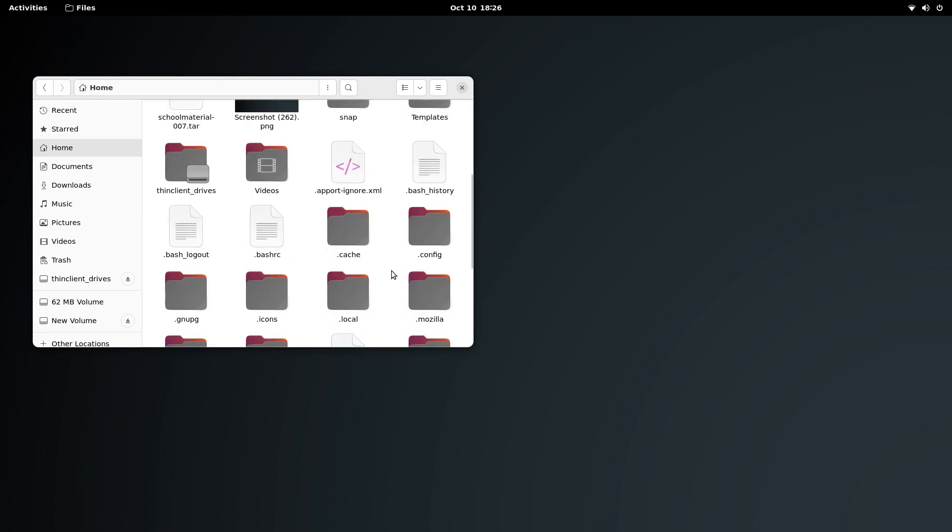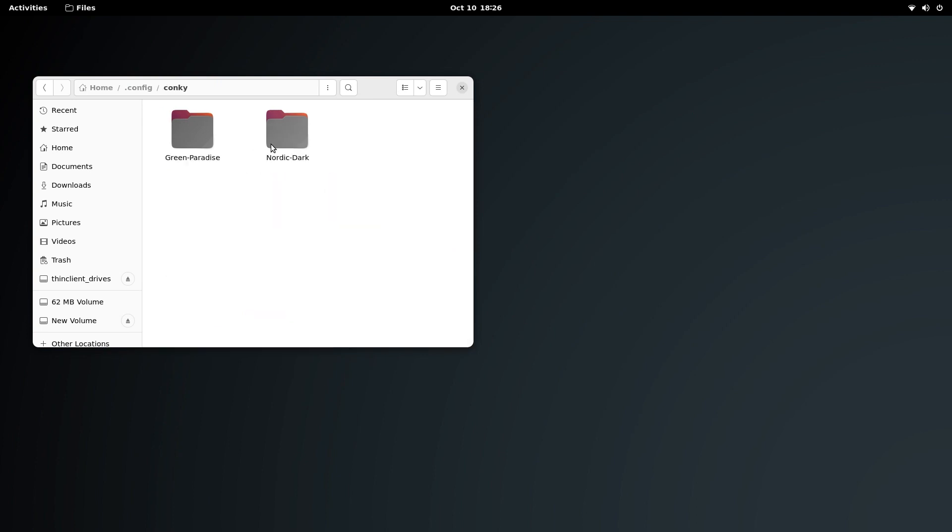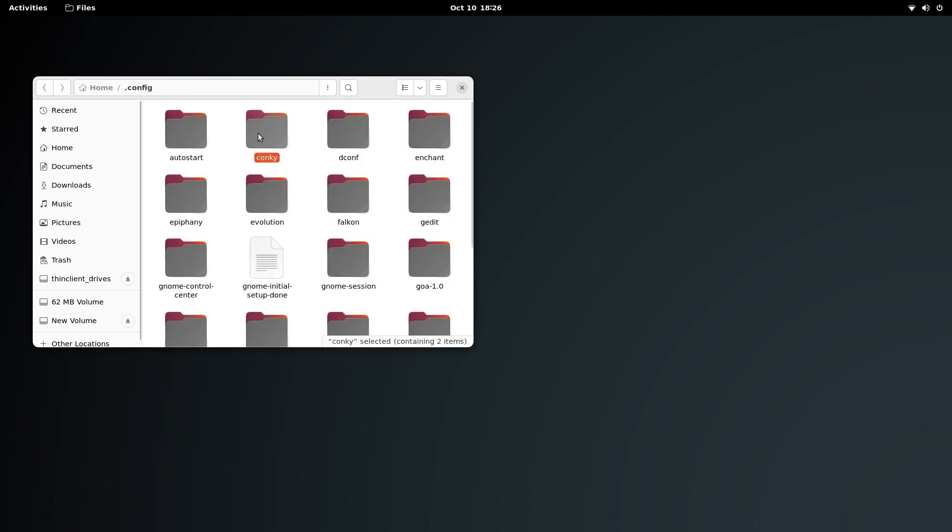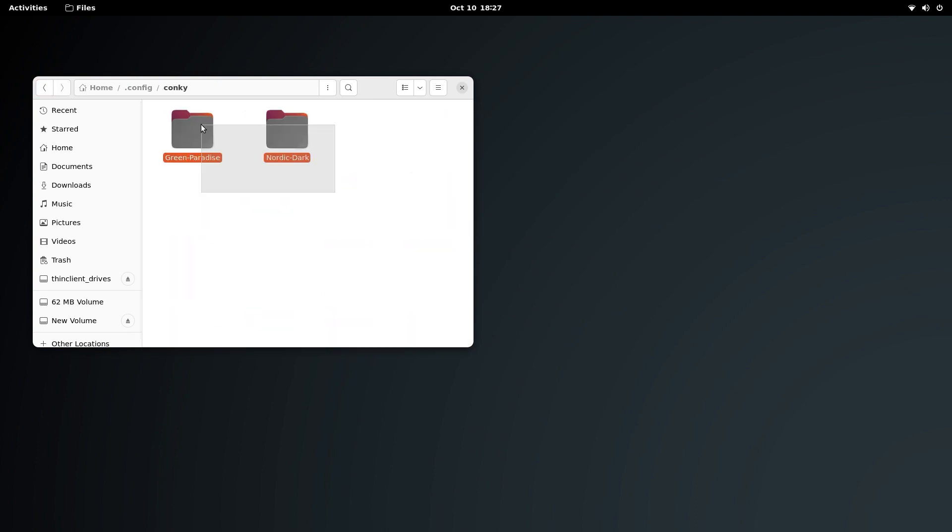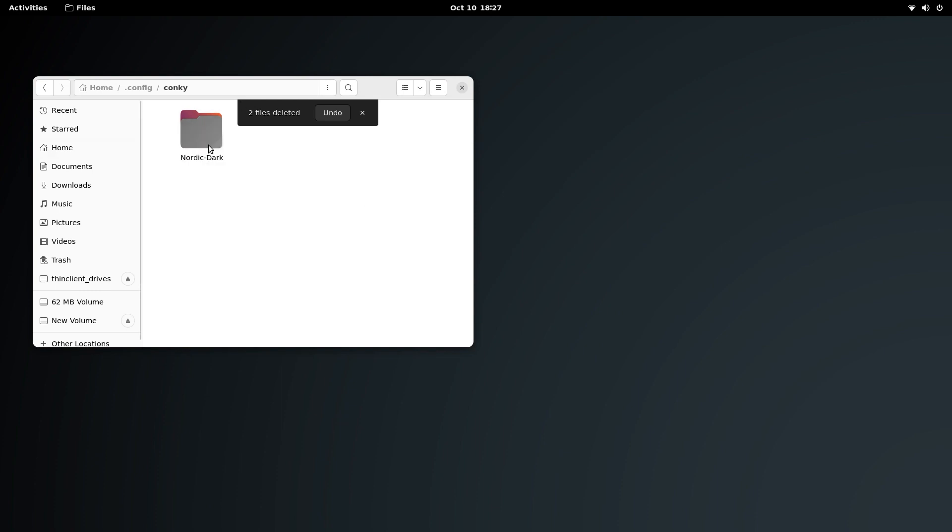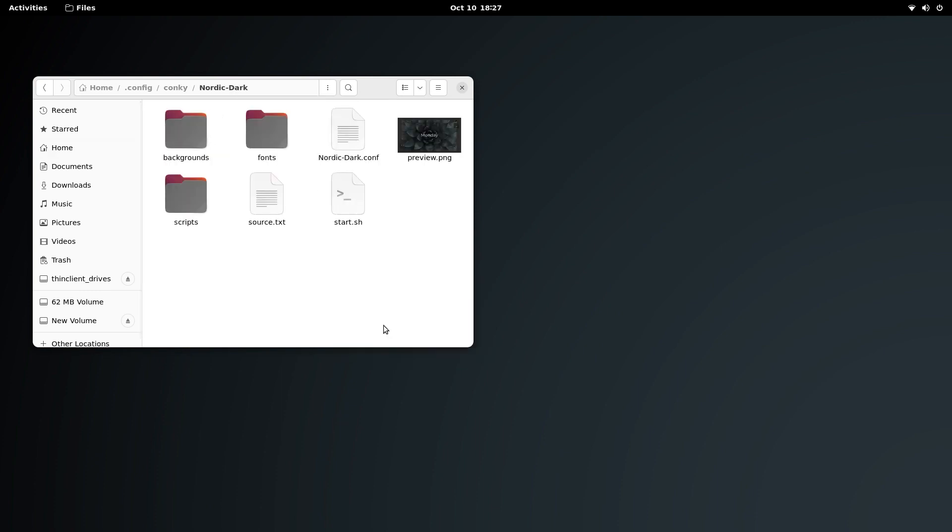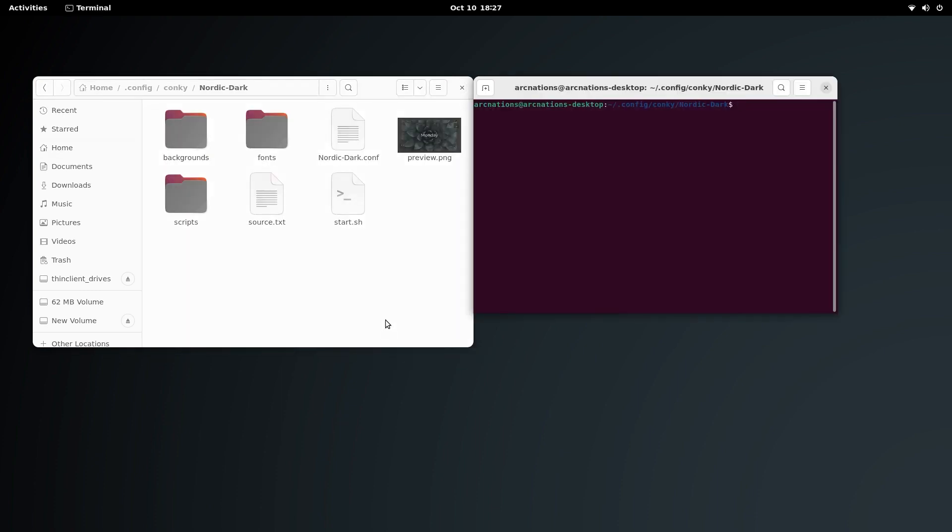To install this Conky, it's very simple. Just copy this and head over to home slash dot config. If dot files are not visible, press Ctrl+H and all of them will be visible. Go to the Conky folder. If you don't have a Conky folder, create one and paste Nordic Dark in there. Right-click and open in terminal.